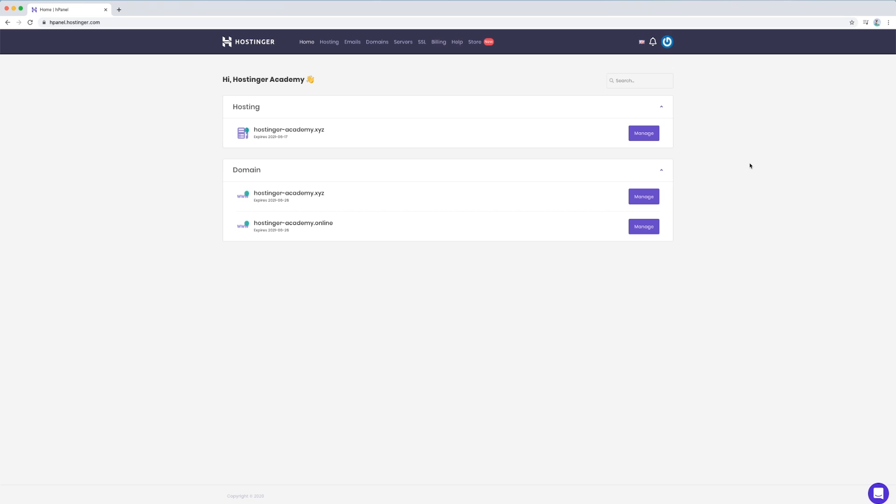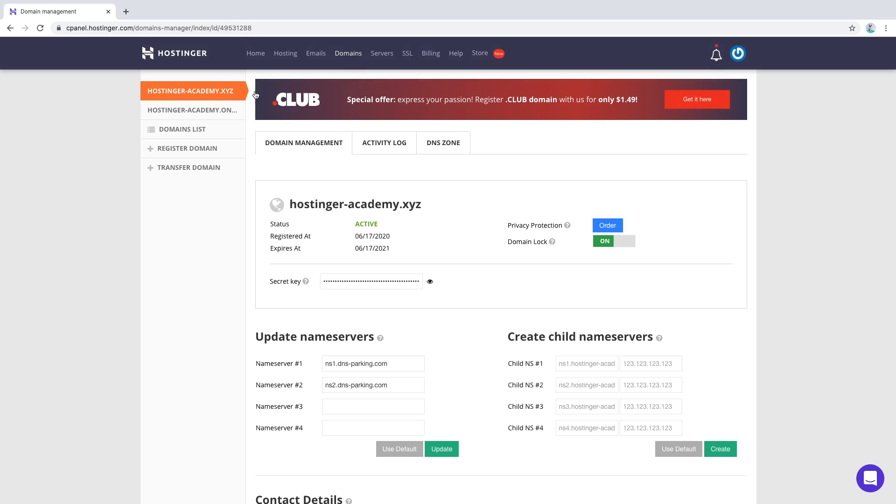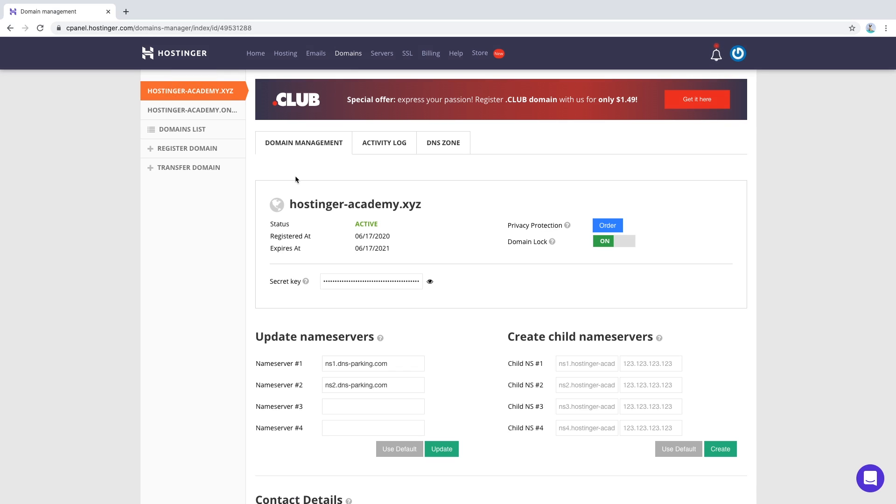If you would like your domain to point to another provider, then you can edit the name servers here in the domains menu. Then choose the domain you wish to change the name servers of. In this case, it would be hostingeracademy.xyz. Then you will be able to change the name servers right here.